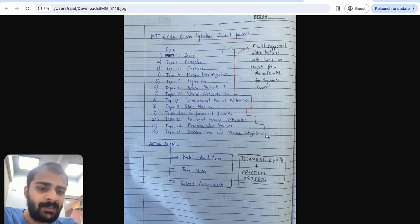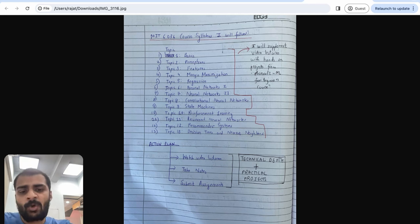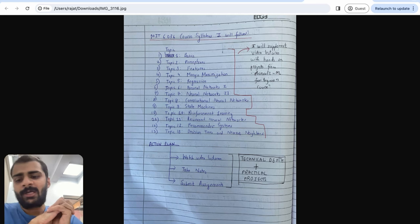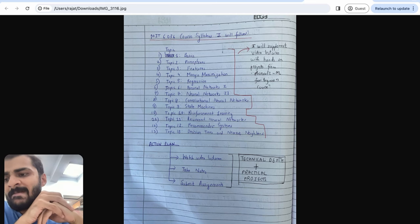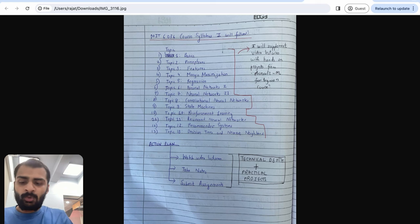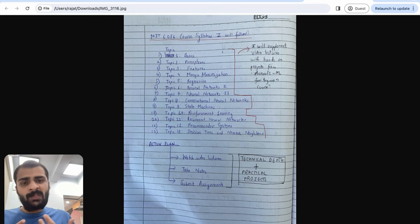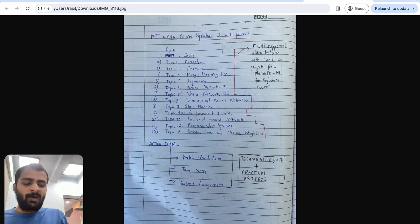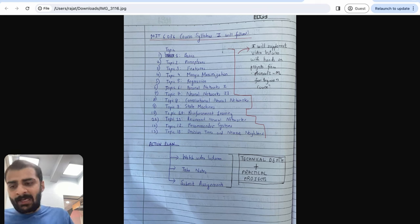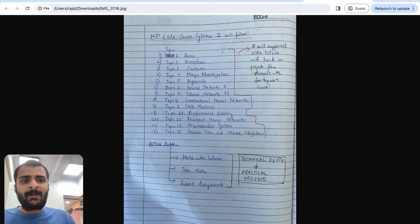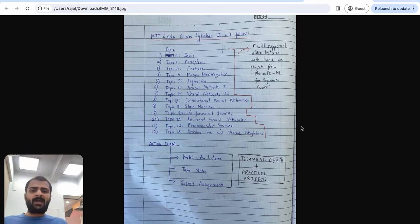What we will be doing is following the MIT 6.036 course syllabus — watching the videos, doing the assignments — and supplementing the video lectures with hands-on projects from the Microsoft ML for Beginners course. Wherever we feel there is a need to do a real-world hands-on project, we'll take reference from the Microsoft course. The action plan is: watch video lectures, take notes, submit assignments, and the general vision is to have a good mix of technical depth plus practical projects. I don't know how much time all of this will take, but I'll try to go at a pace you can also follow. Please do not stop halfway in this journey because it's very difficult to pick up again.